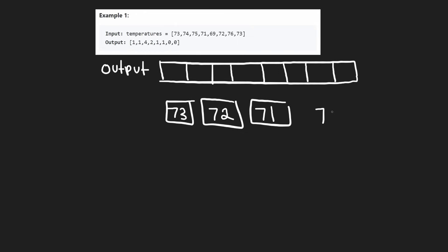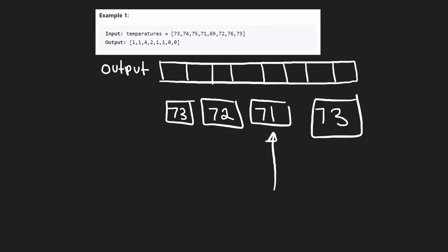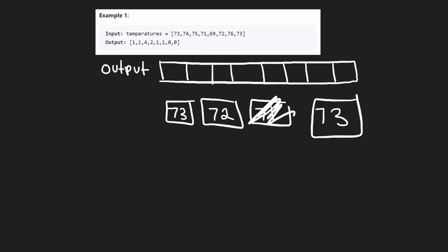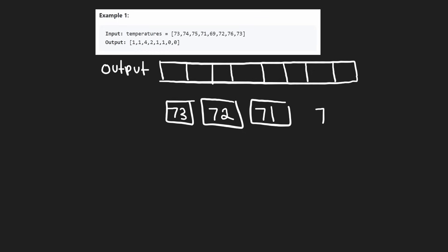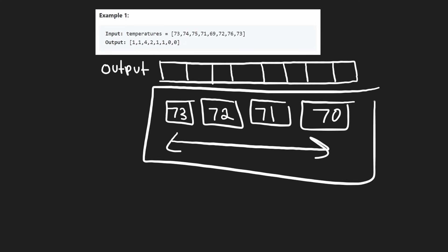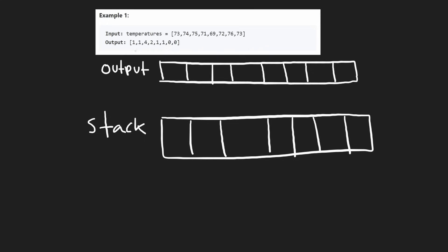If we change that value to 73, we'd pop the 71 and also pop the 72, since 73 is greater. And if we changed it to 74, we'd pop that one as well. If we add a 70, we're not going to pop anything — it's still in decreasing order. So let's run through a quick simulation and show how we get this output in linear time using a stack.